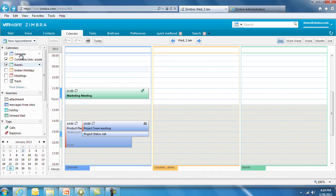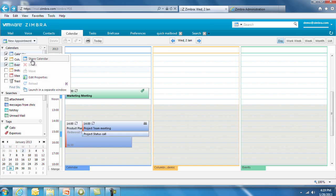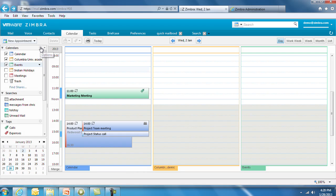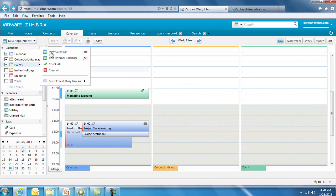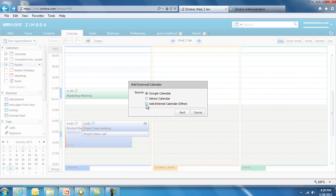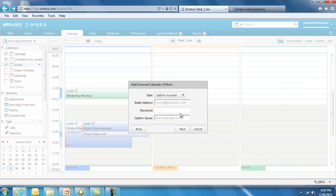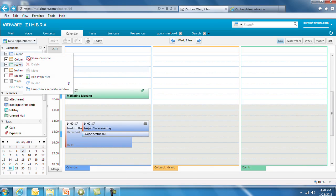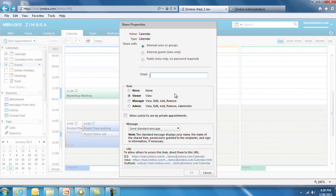Users can share calendars internally or externally. Right-click to grant view-only or manager rights. Click on Options, then New Calendar to add an external calendar. Log in to your Google or Yahoo calendar with your password, or subscribe to a calendar URL. Sharing calendars is similar to sharing mail folders, so it becomes intuitive to the user to share an address book, contacts, tasks or task lists, and any briefcase folders.